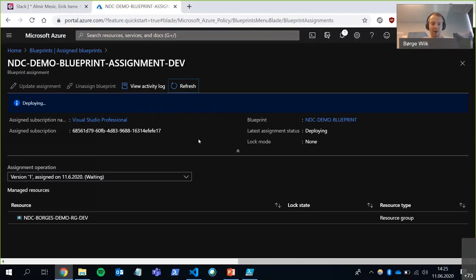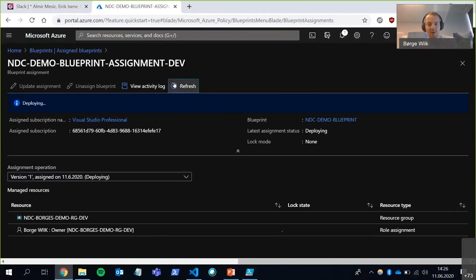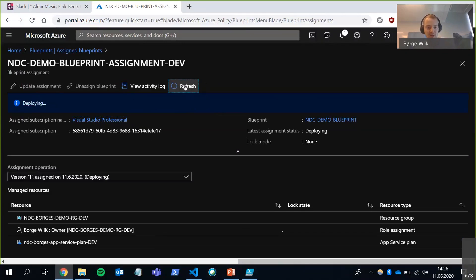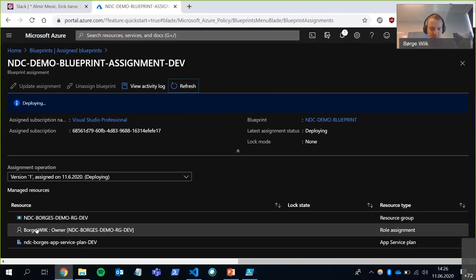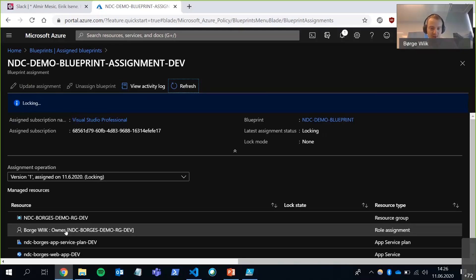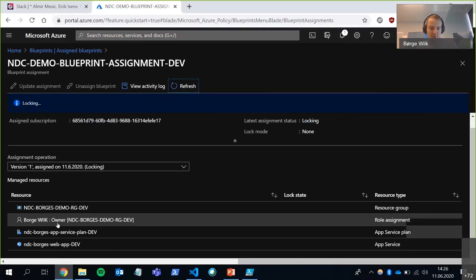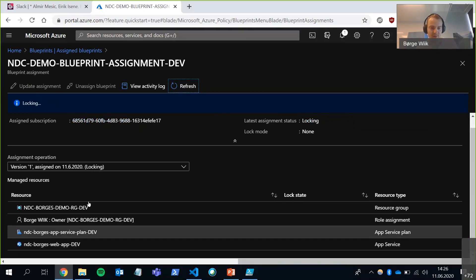I click into it. We can see the provisioning state here. So this usually takes a couple of minutes. So let's review what we just did. We created the blueprint. It ended up in Azure as a draft. And then it got published. And now we've started assigning the blueprint, the published version. And so now it's found my resource group. It found the role here. It used the object ID of myself. It's the owner role. And now it found the other resources too.